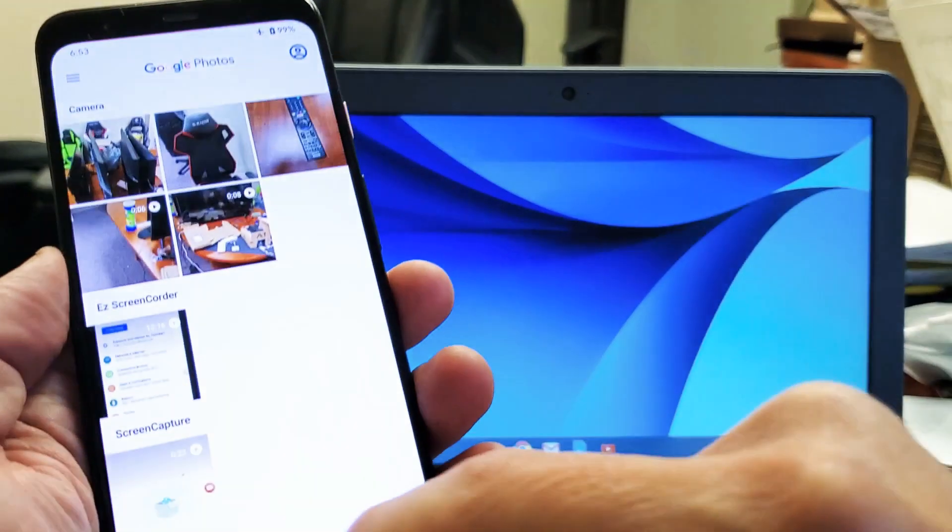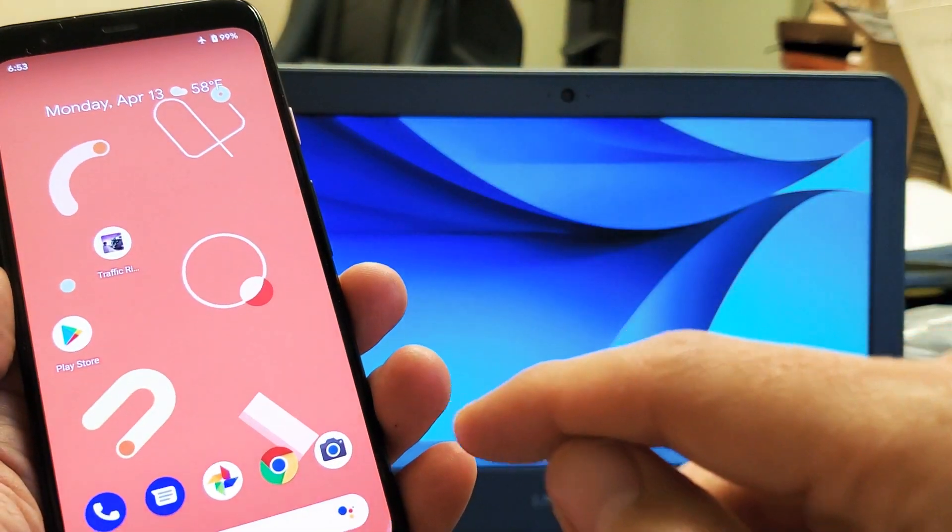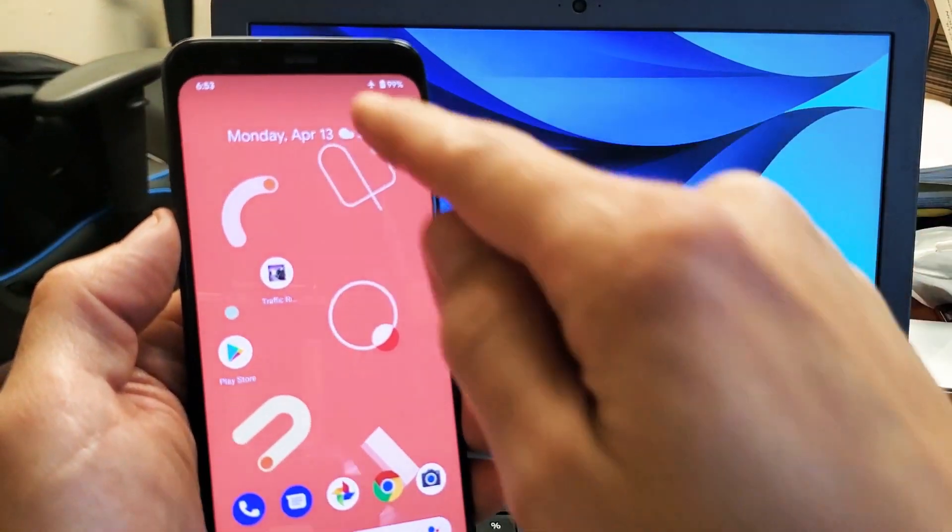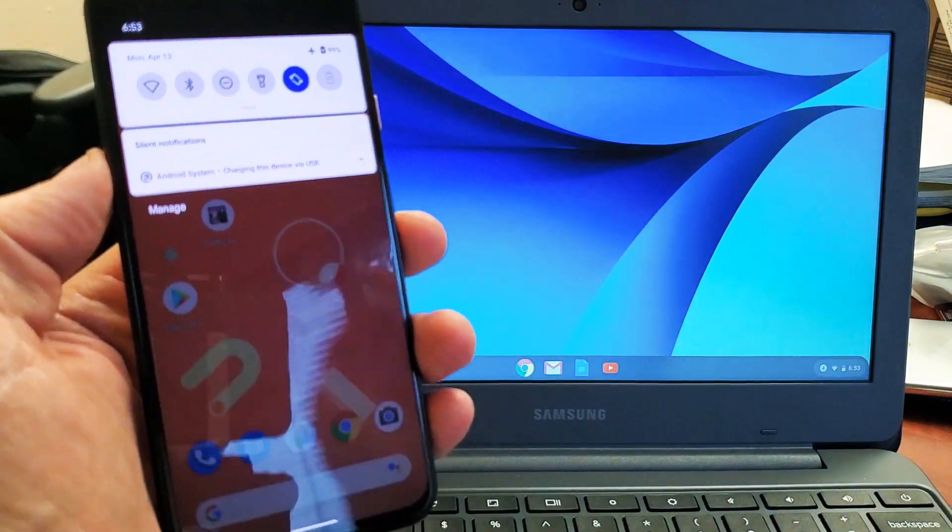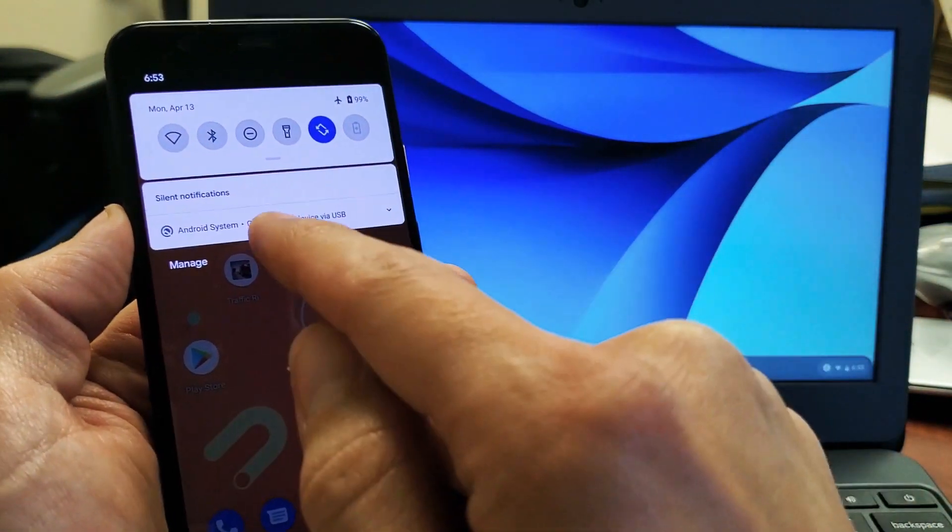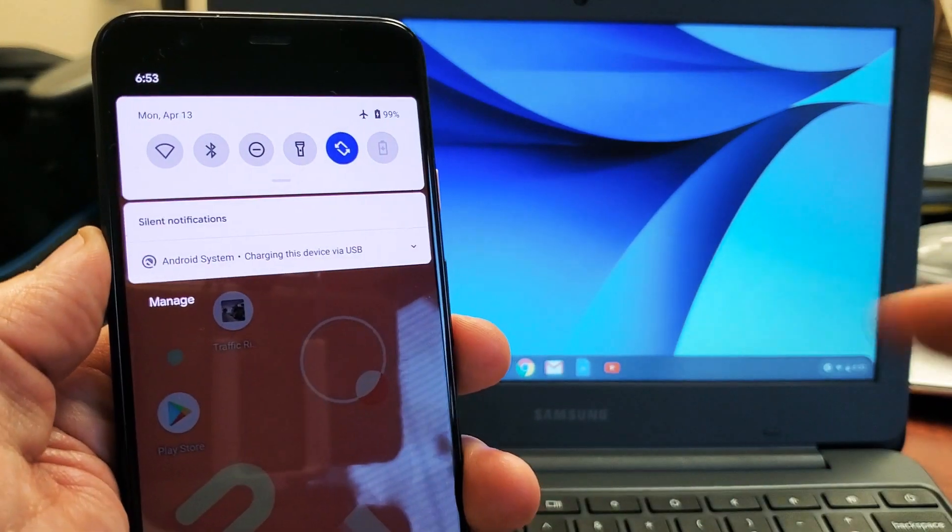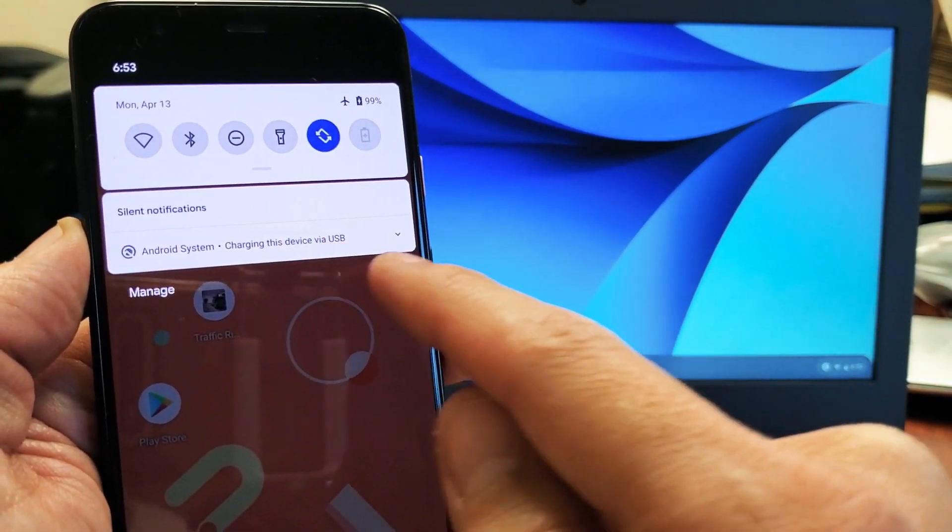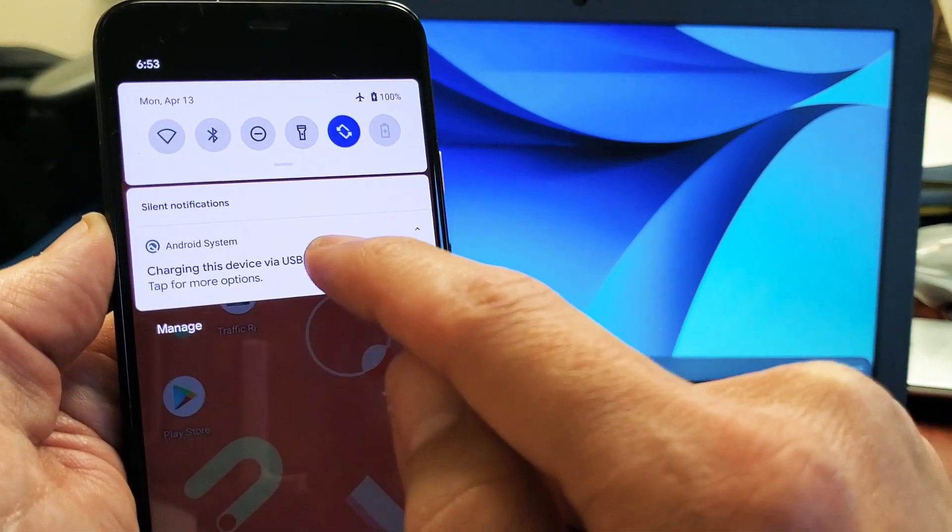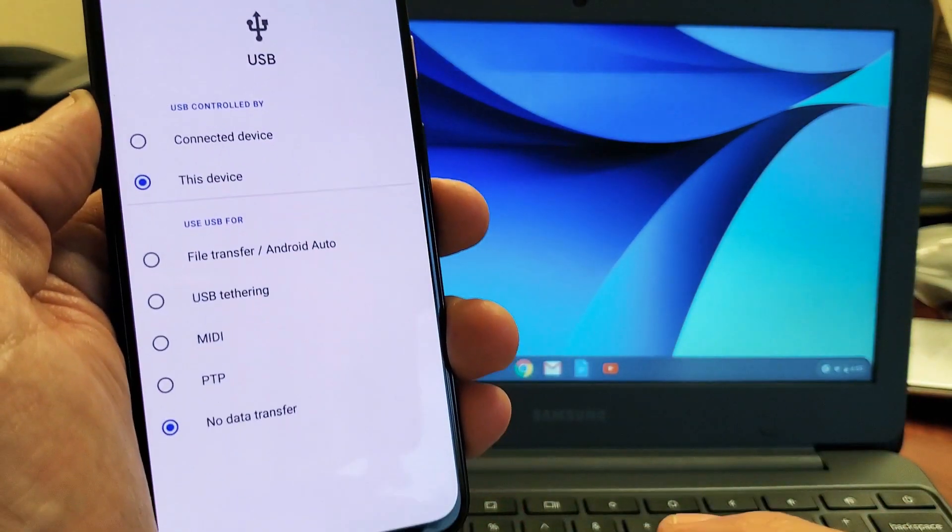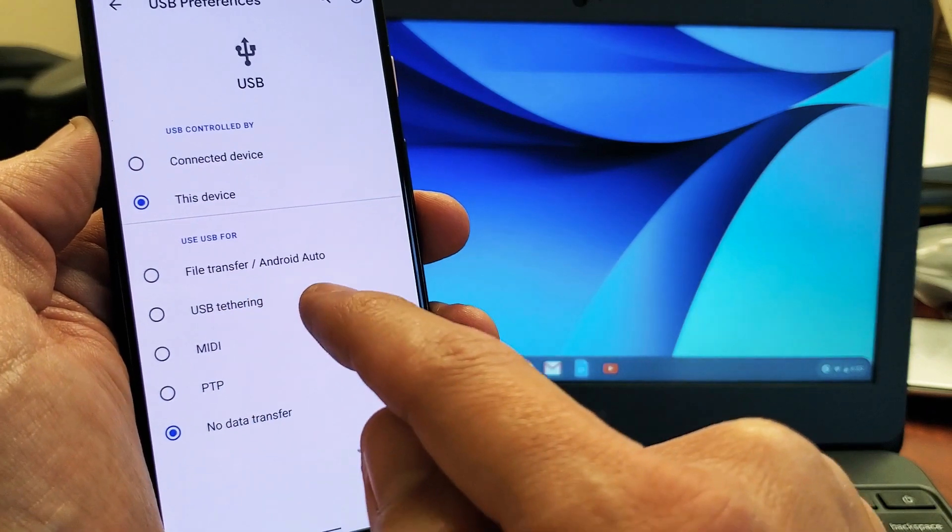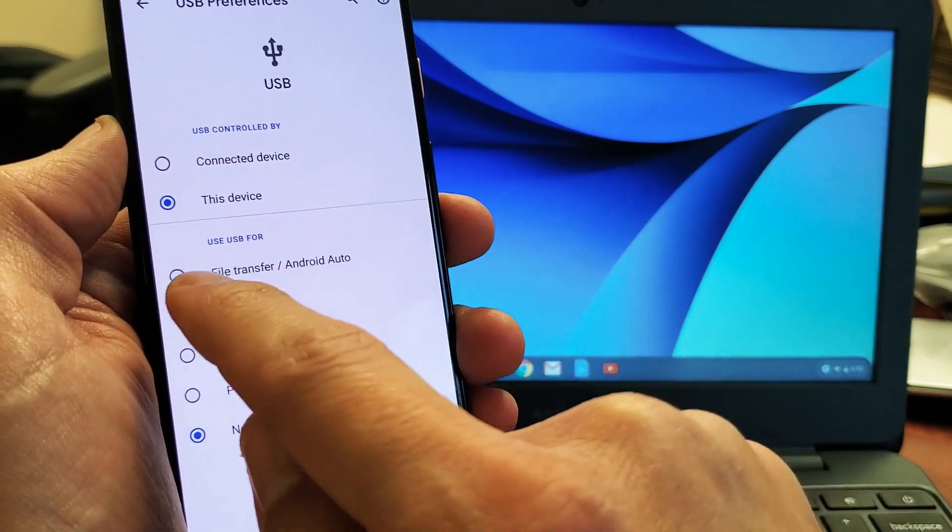I have to make sure I'm signed in here. So it's plugged in. Now what I need to do is slide down like this. Right below, you can see it says Android system charging this device via USB. You have to tap on that, then tap on it again, and now you have to select file transfer slash Android auto.